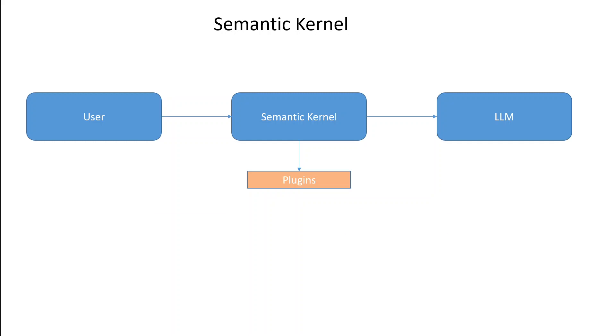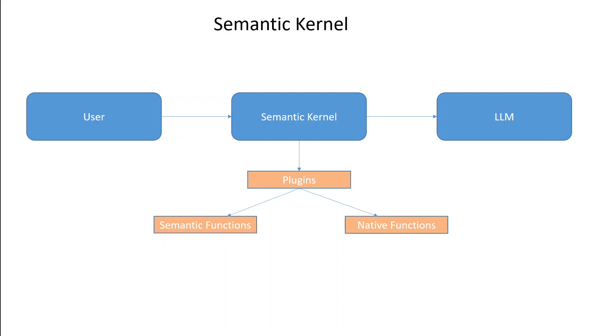There are two types of functions in semantic kernel. One is called as semantic function and the other one is called as native function. Semantic function interact with large language models. Semantic function take user input in natural language, give that to LLM and then provide the output from LLM back to user in natural language. Whereas native functions do any other tasks which are not suited for LLMs like saving information, looking up things, calculating numbers, etc.